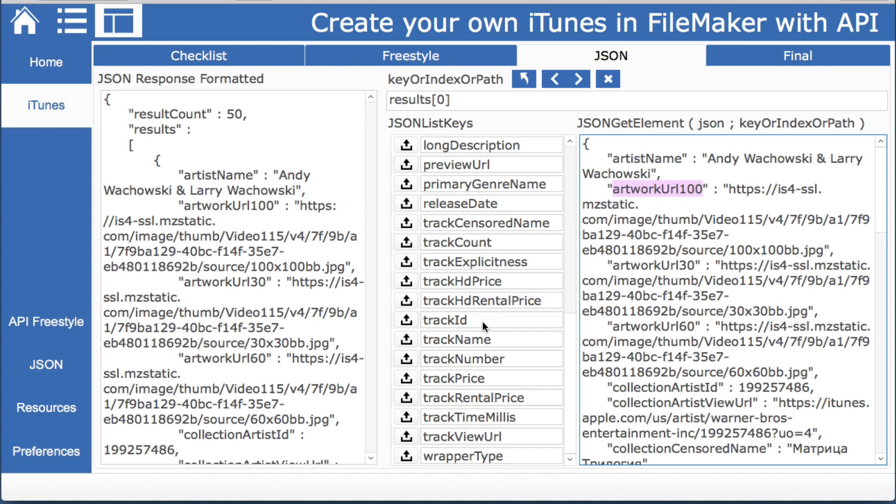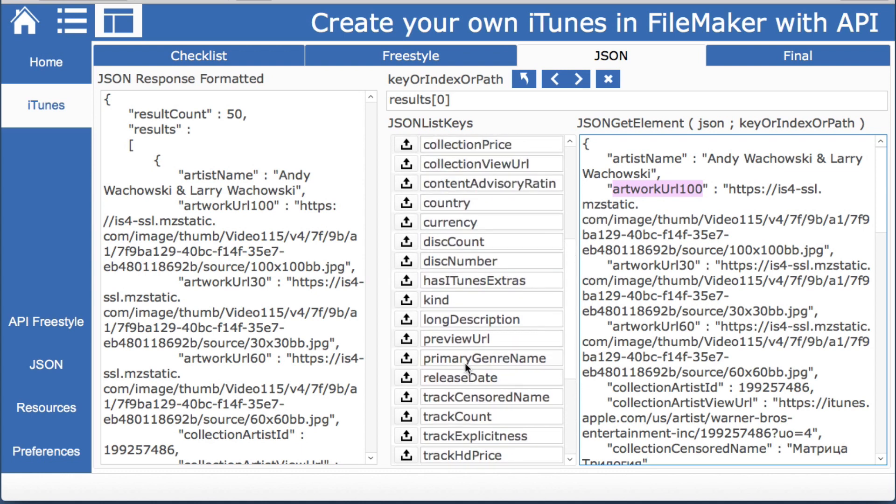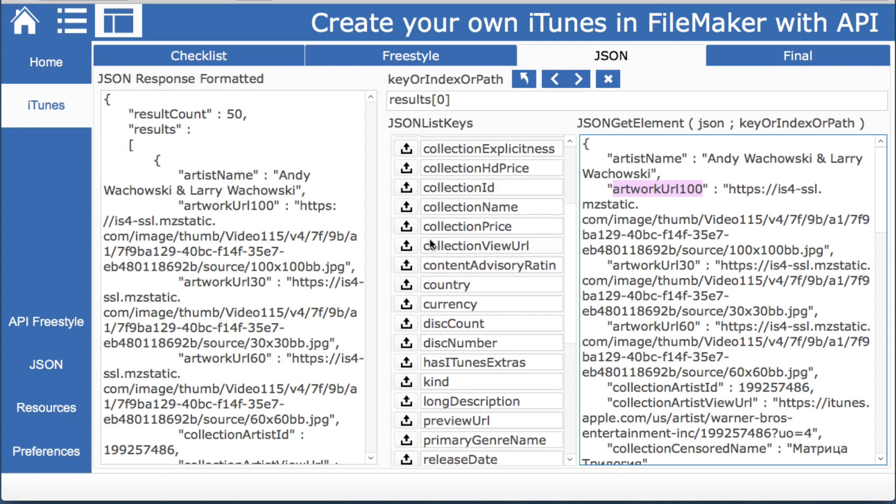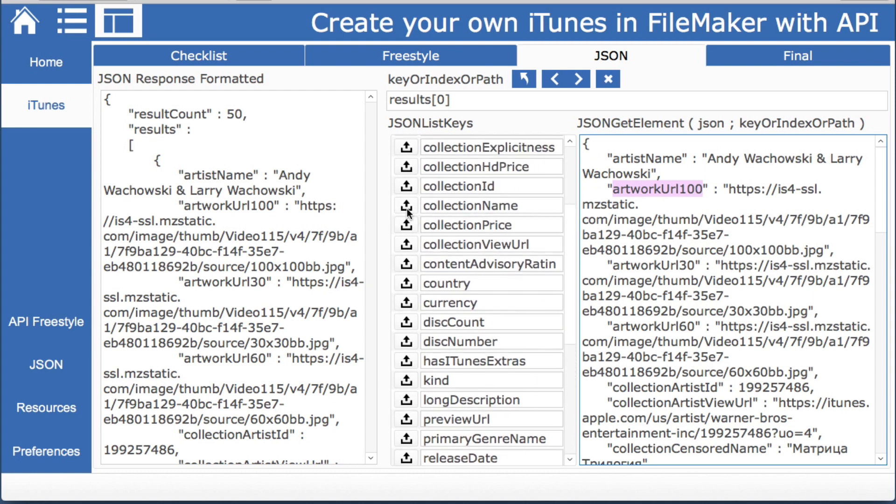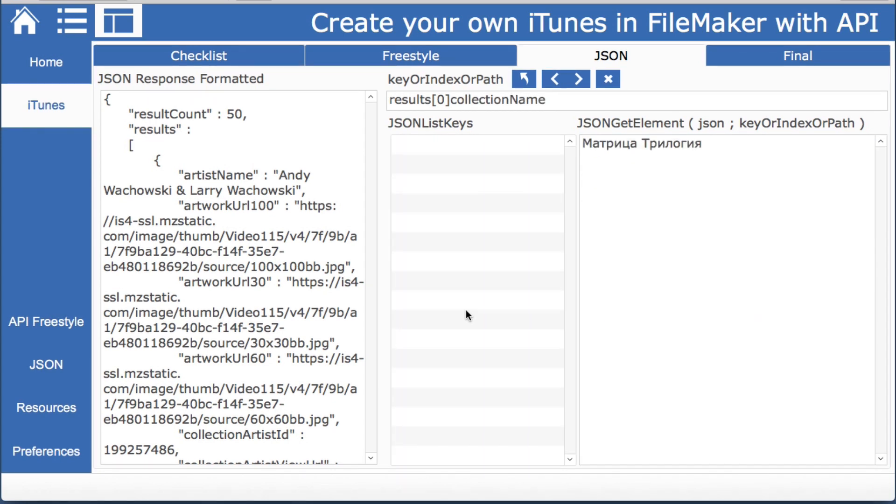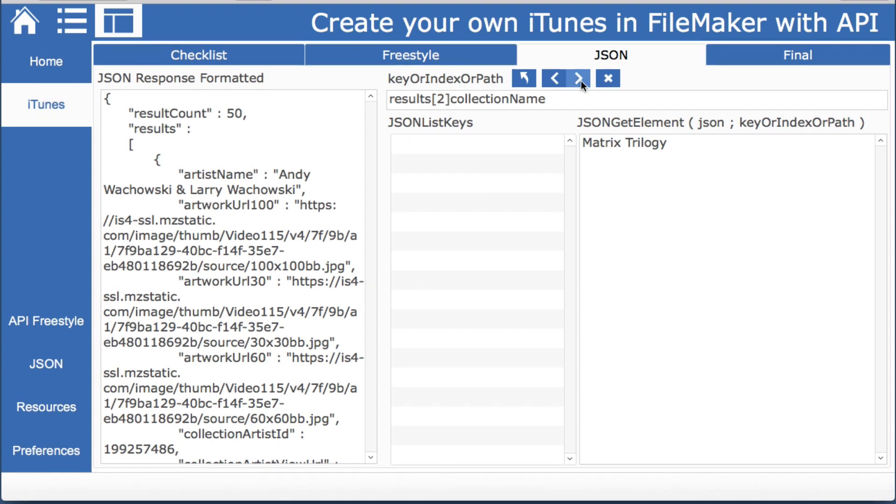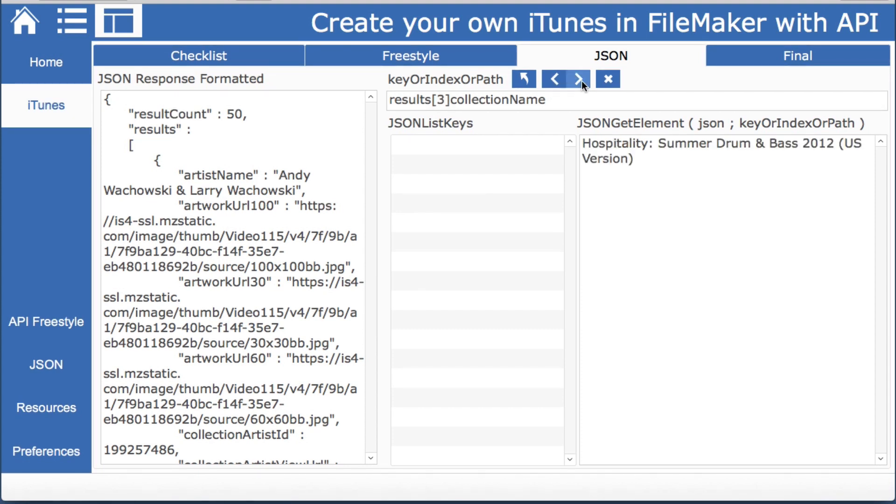So if we wanted to do the name for example, we see this name. We'll scroll through to the next record here. There's the trilogy.